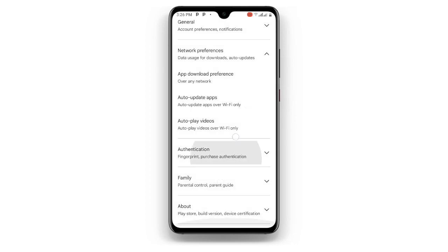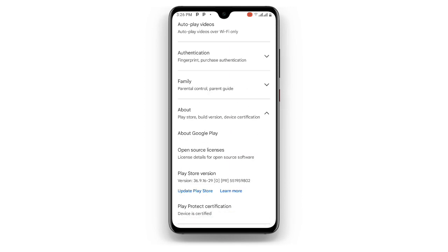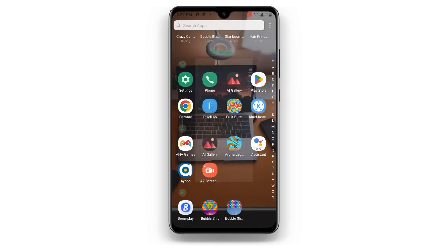Once you are done, just scroll down and you can see About. Click on About, scroll down, and you can see Play Store Version — click 'Update Play Store.' You have to update your Play Store to the latest version, make sure you are using the latest version. Click on Update Play Store.